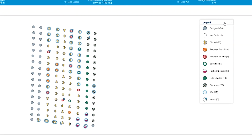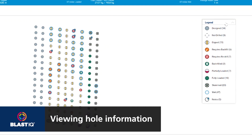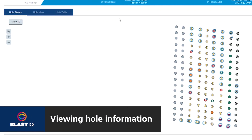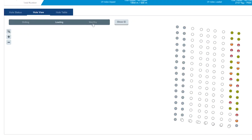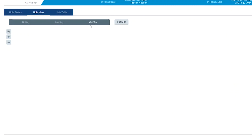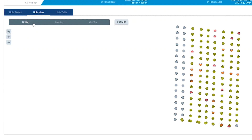The legend shows the count of holes for each hole state. Select the Hole View tab for drilling and loading accuracy analysis, as well as a view of wet holes. The holes are tagged as within, over, or under tolerance when the information is available.